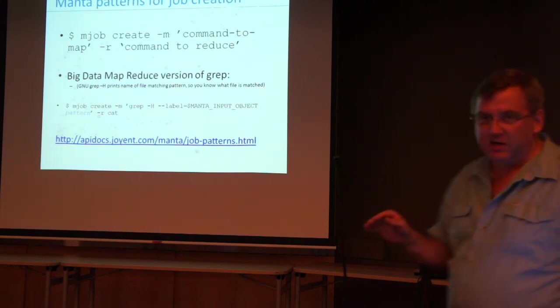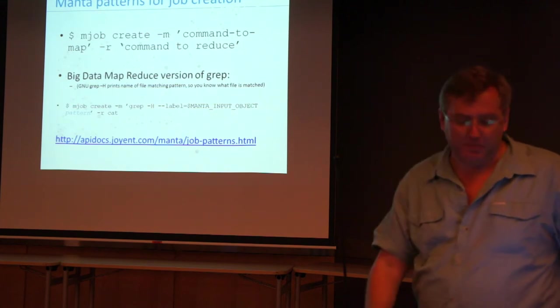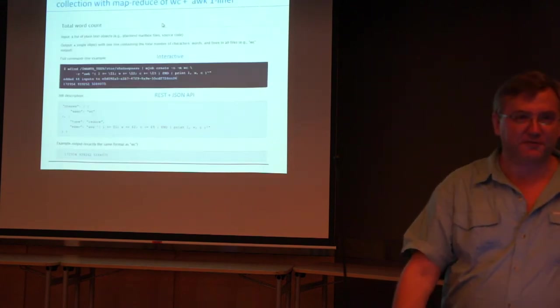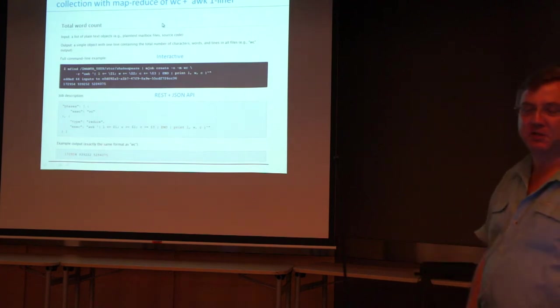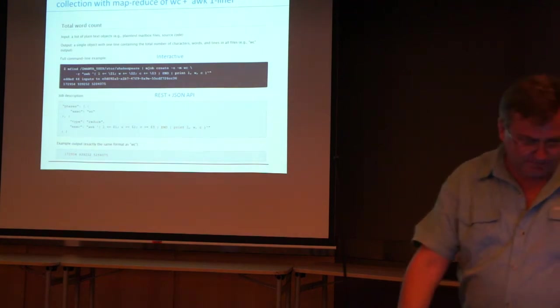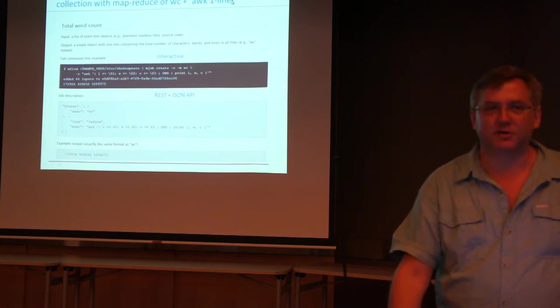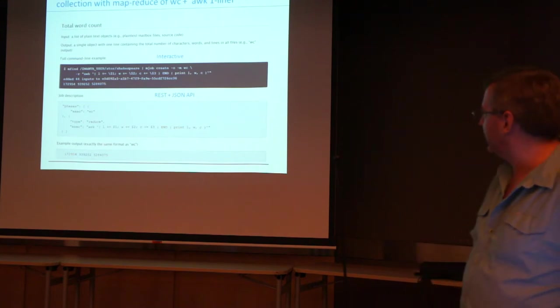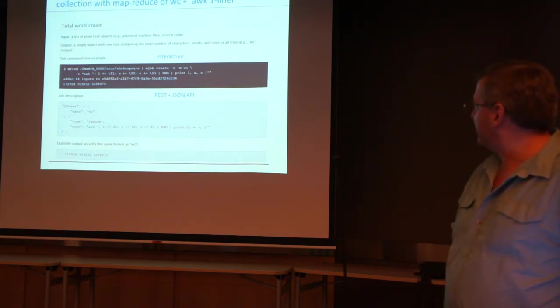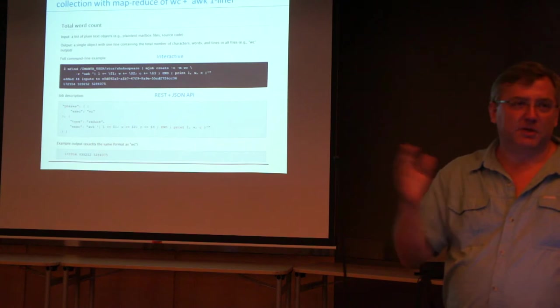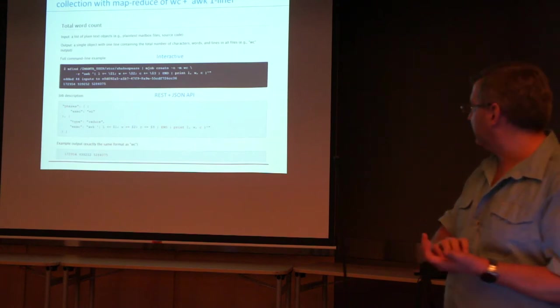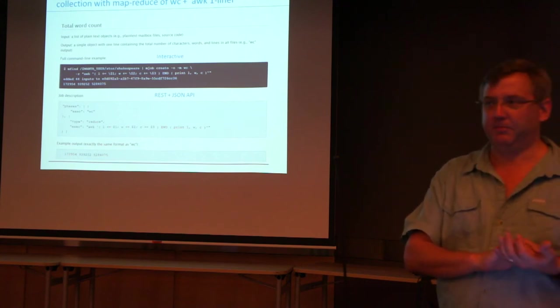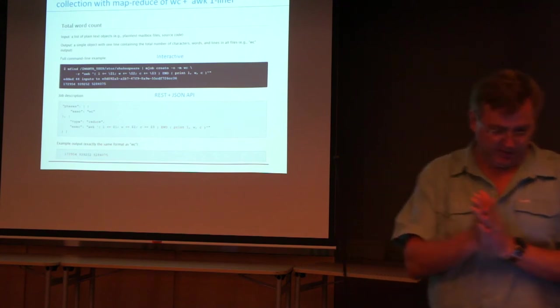The API documents have a whole host of job patterns. I'm going to show you a couple more because these are fun and they're one-liners and they're completely powerful. The Manta documentation on how to do total word count, I actually got to see this in May. I was at D-Trace class and Dave Pacheco walked me through this one. He's got a bunch of text files that are all the works of Shakespeare. They're going to do a word count. So you're going to do a map produced version of word count.